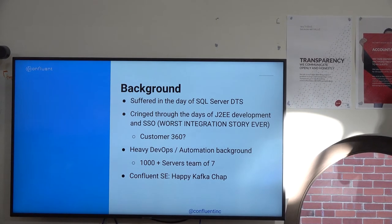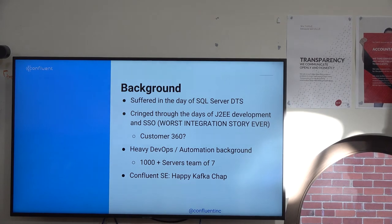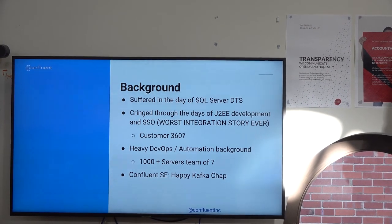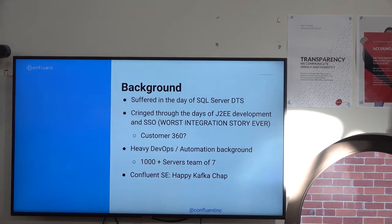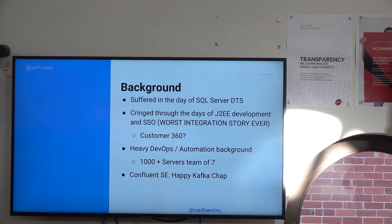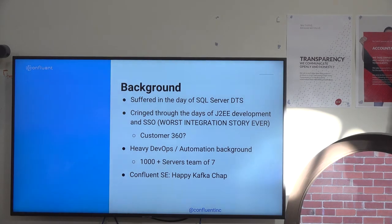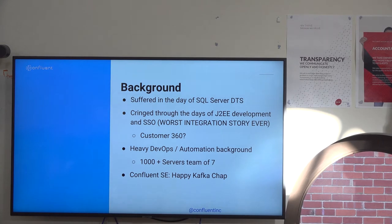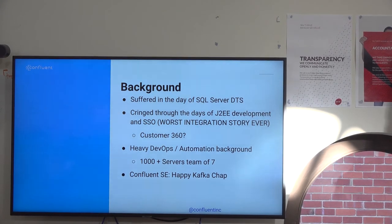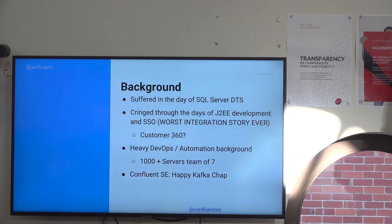My background: I actually started as a SQL Server developer. Learning about dirty reads, dirty writes, cursors, DTS — data transformation services — so like integration, the worst kind of integration. Then I became a J2EE developer, did single sign-on stuff for five or six years — security, data integration. Then I started managing the Unix team at RMIT University.